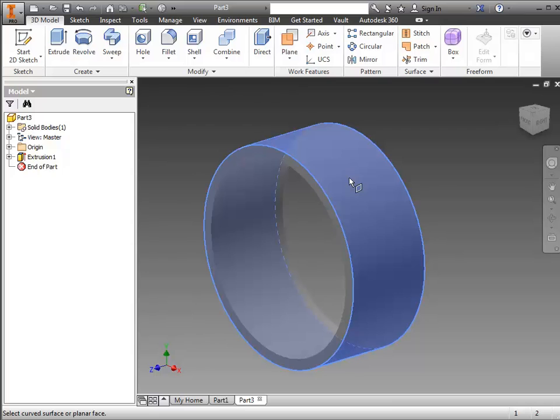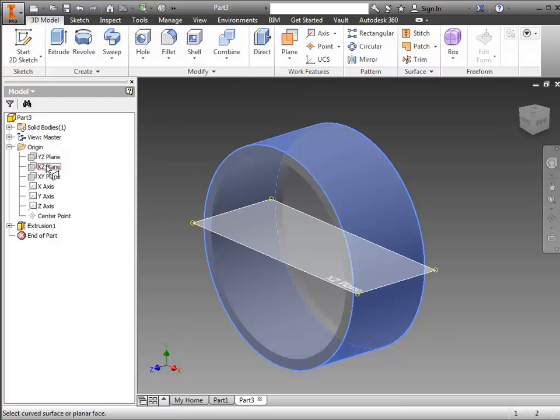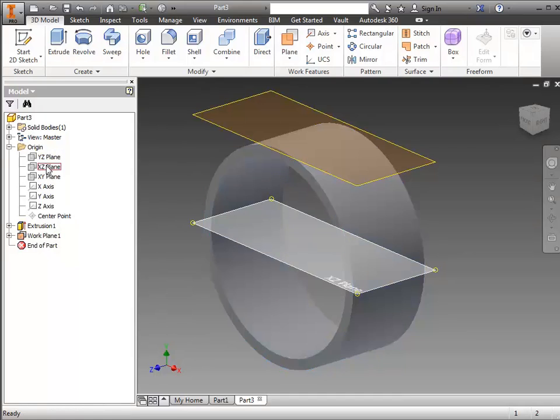Click the outside edge of the wheel. And on the browser, select the origin and the horizontal plane. For me, this is the XC plane.